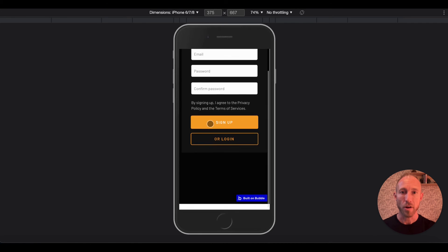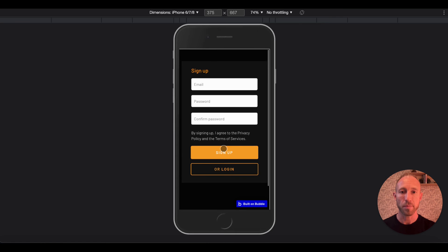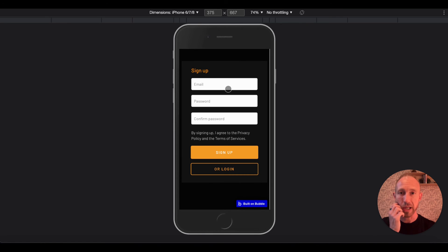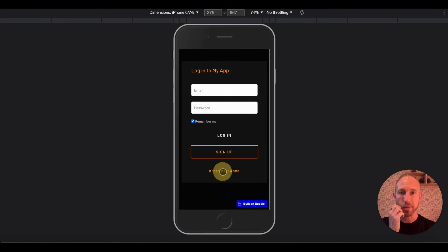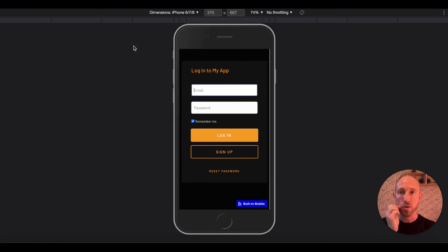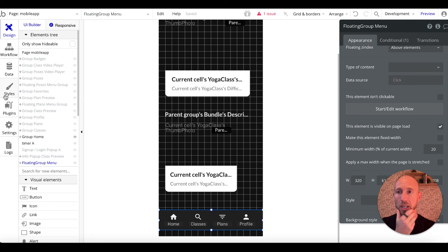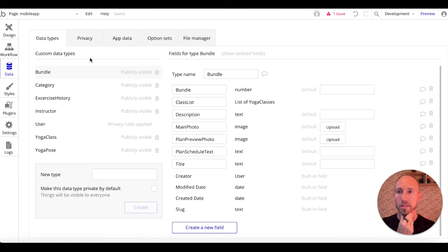There's nothing that the person can actually do besides login or sign up. Right now in our database under users we have one that I created called 'test'.